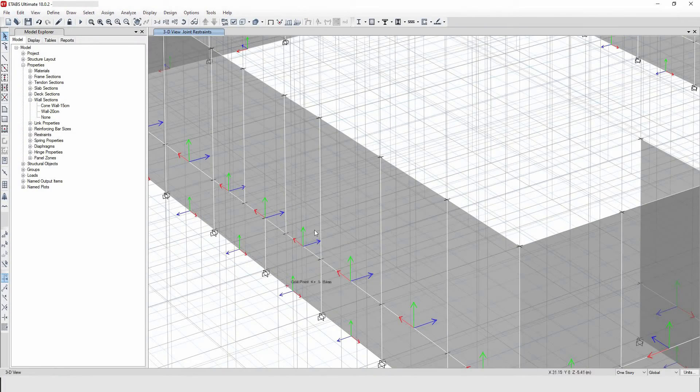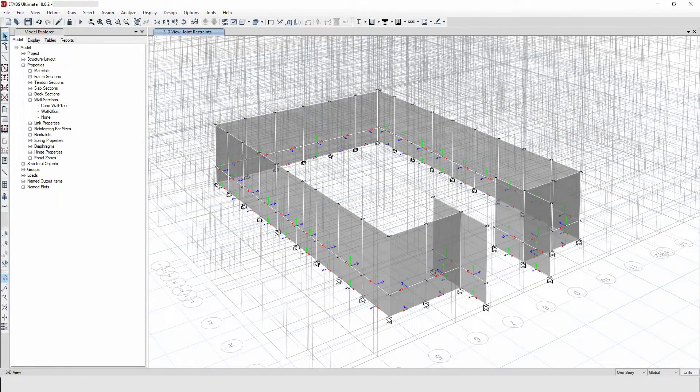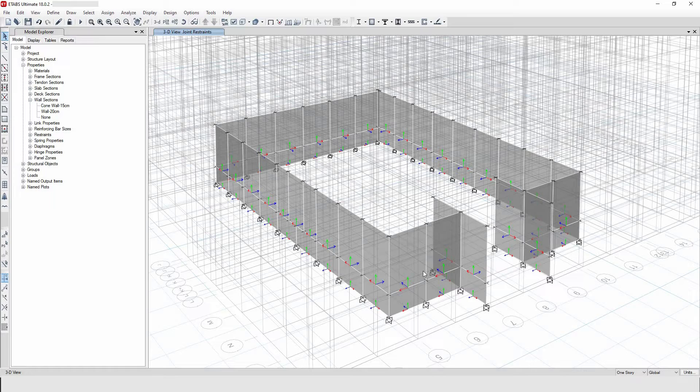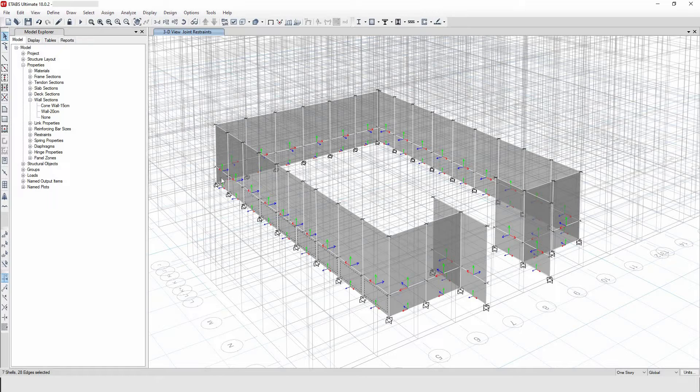Hello, welcome back everyone. In this video I'm gonna show you how to reverse the local axis 3 of a shear wall or RC wall in e-tabs. Well let's start.